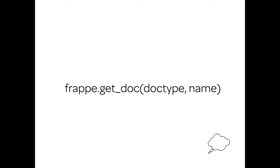So let's quickly get into a thought bubble and briefly talk about the get_doc function. The get_doc function, if you pass the doctype and the name, it will return you an object.